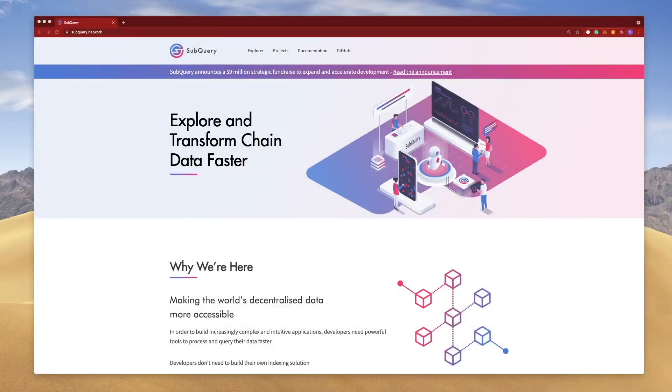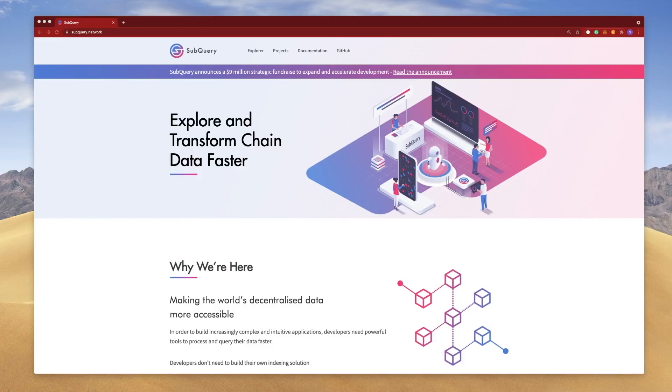Hey folks, welcome to another SubQuery video where I'm going to take a closer look at SubQuery Explorer. Stick around and find out more.